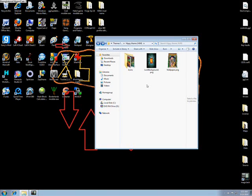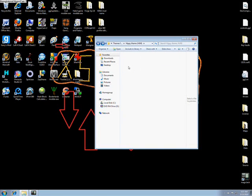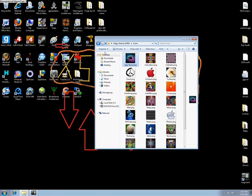So anyways, the dimensions of lock background and wallpaper are going to be 320 by 480, and every single icon is going to be 60 by 60.